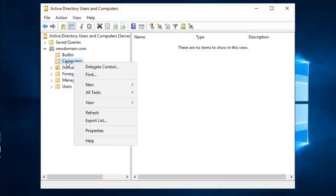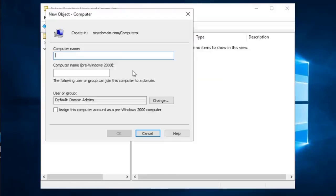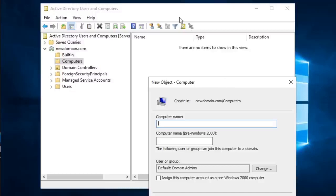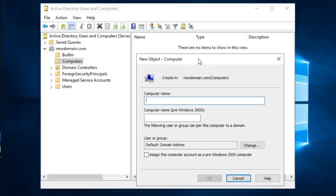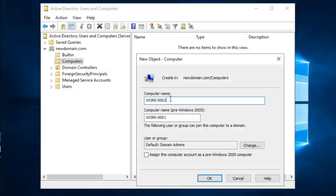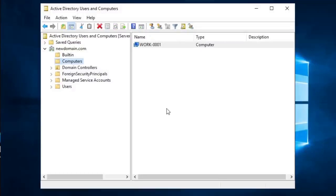I'm going to right-click the Computers folder and select 'New Computer,' then create a new computer name. You can also do the same thing by right-clicking inside the white area as long as you have Computers selected. I'm going to name it 'WORK-0001' — this is just a naming scheme in case there are more: 0002, 0003, up to a hundred. We'll leave everything else as default and click OK. But did we actually add a computer to Active Directory right now? No — all we've done is create a name for that computer.